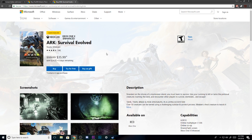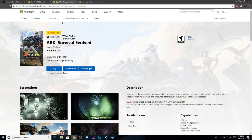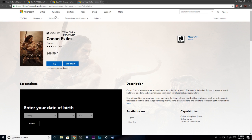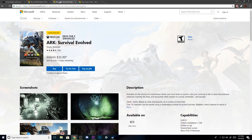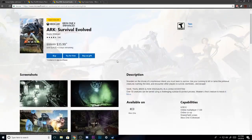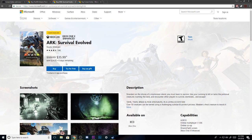If we take a look at ARK Survival Evolved, it is $35.99. Conan Exiles on the Xbox One is $50. If you look at the amount of content that you'll get, I would still probably say get Conan just because it's the full game. They're pretty much selling you ARK Survival Evolved, but they're not selling you the DLC. That's the biggest thing.